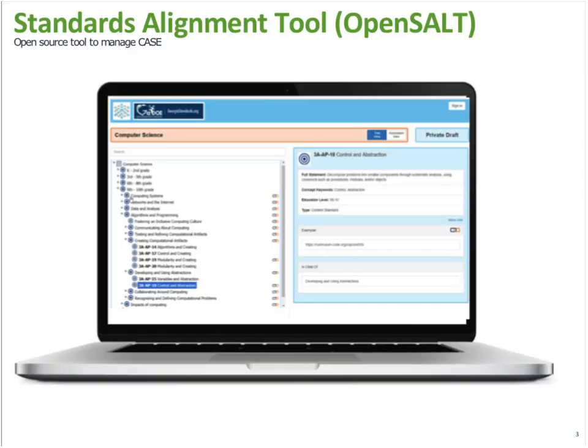SALT — the Standards Alignment Tool — we developed in collaboration with ACT and School City. It's a true open source collaborative development where we all contribute code and work together. We used this tool to test CASE data from states, higher ed, and workforce sources like O-Net and the Department of Labor. We worked with Safari Montage, HMH, ACT, and School City and others to test CASE data in SALT to ensure that the information model is sufficiently extensible and robust.